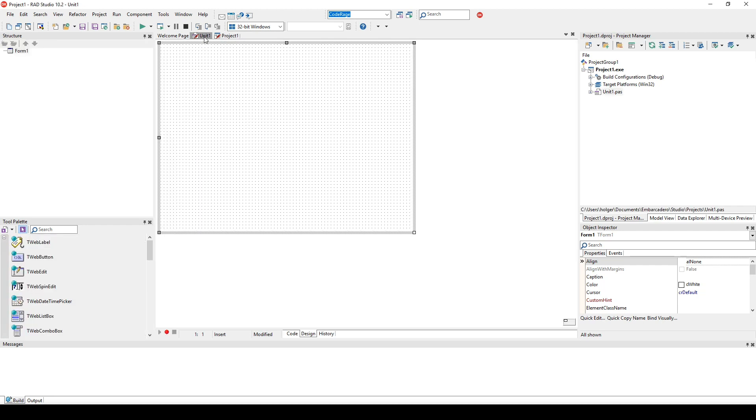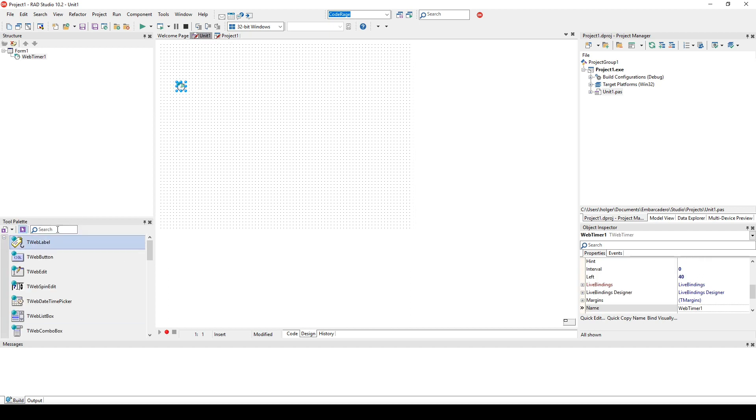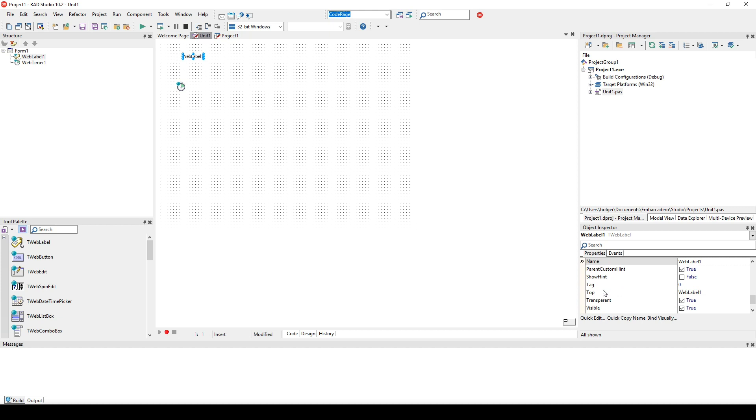So we go to the main form, drop the timer component and we drop a label. We change the font of the label to something bigger and now we have to implement two events.